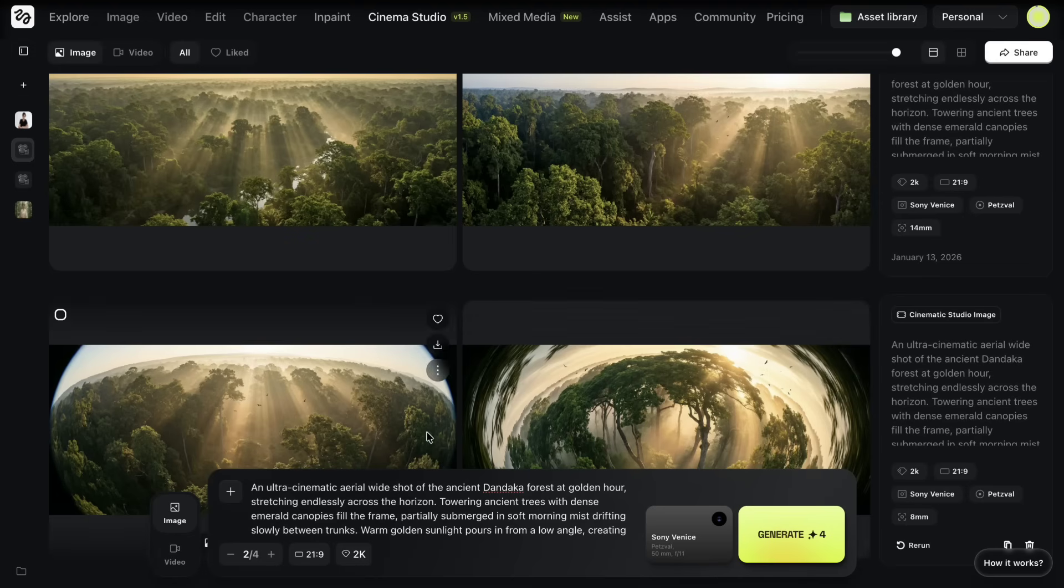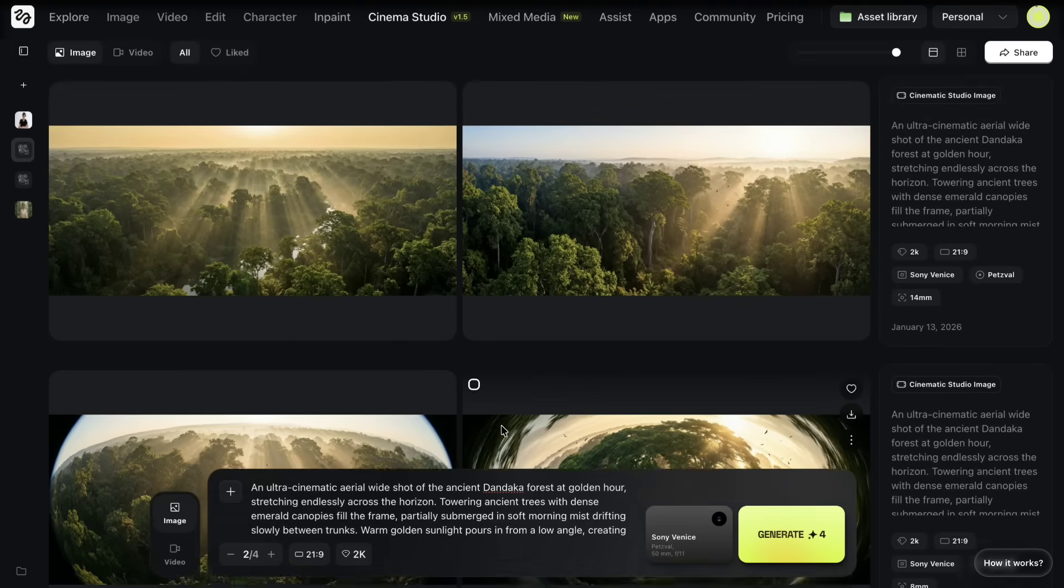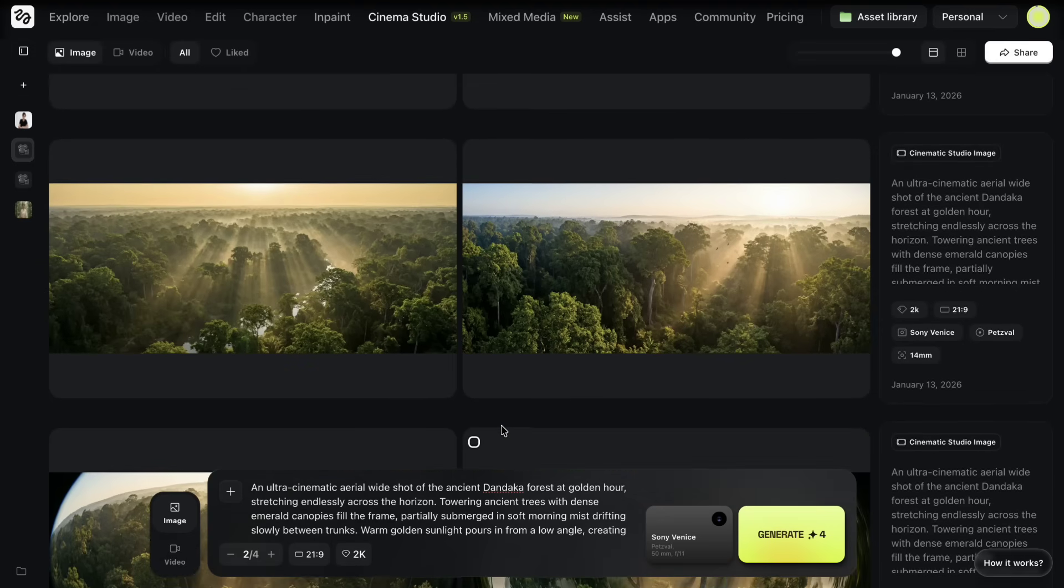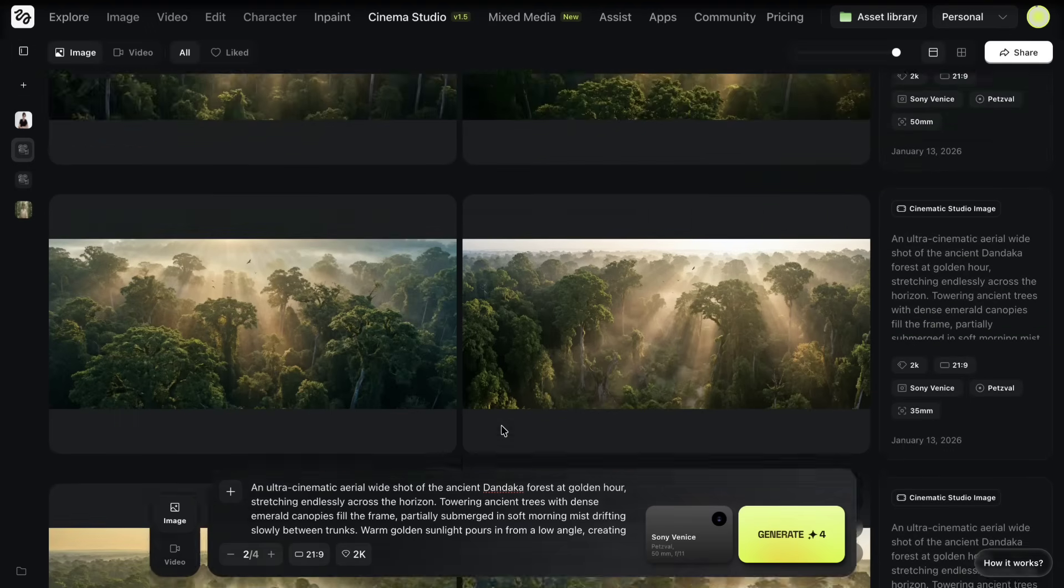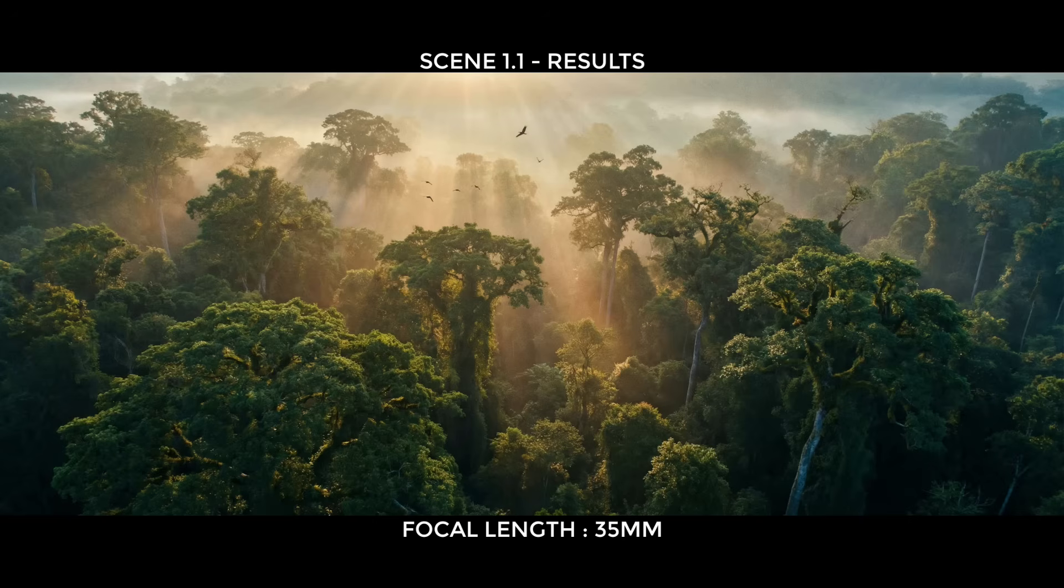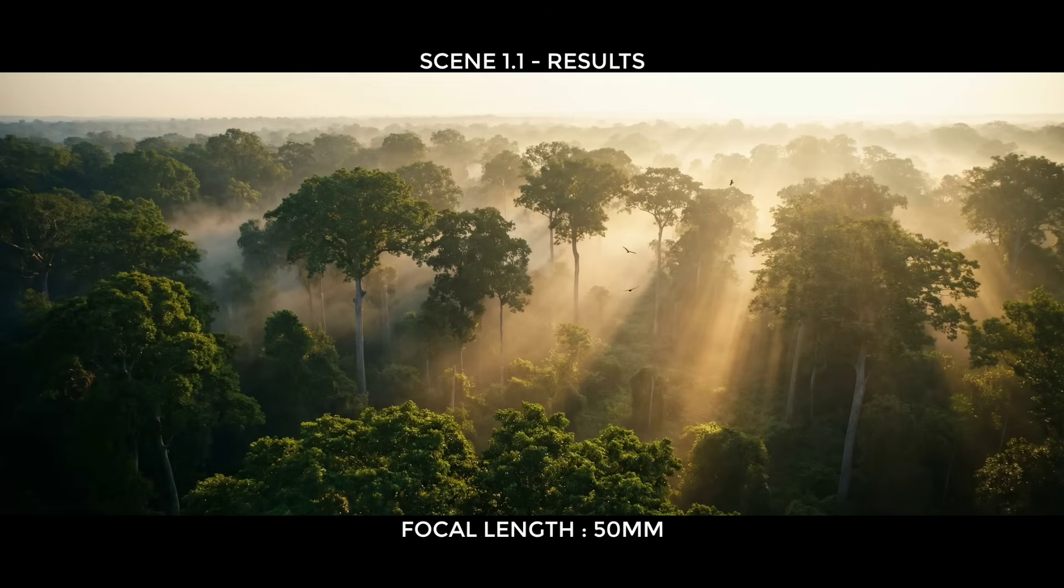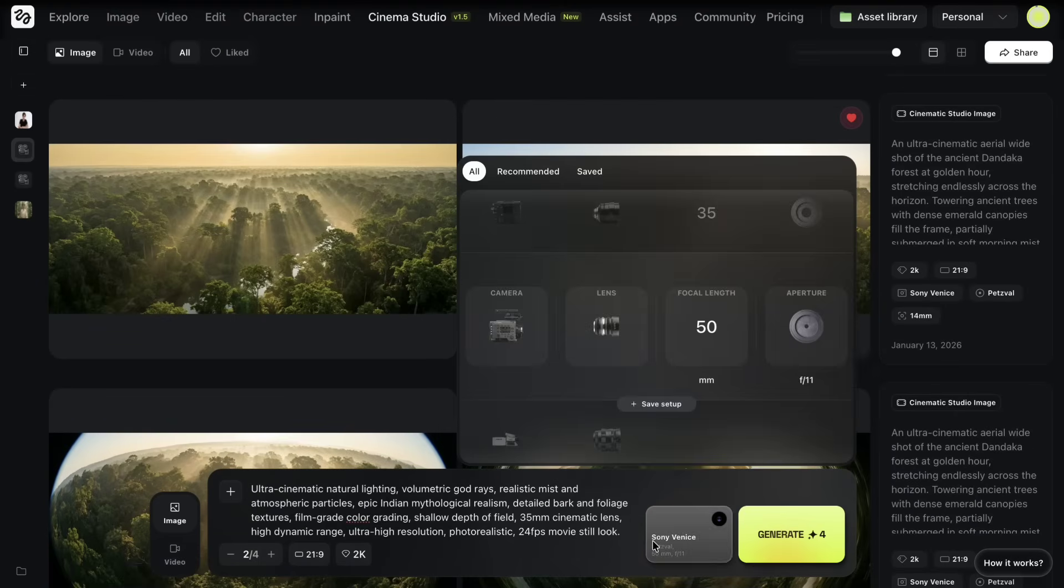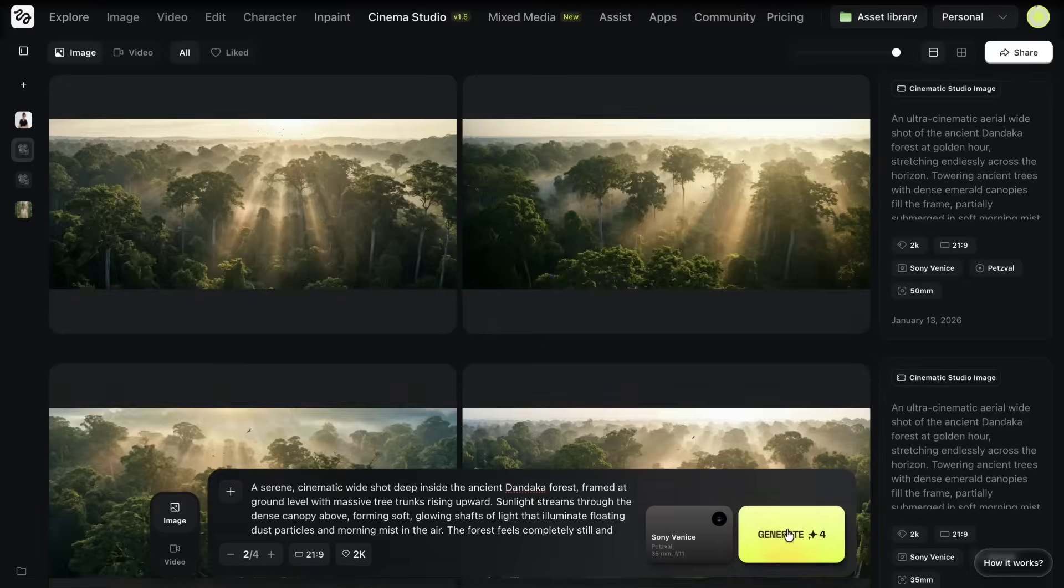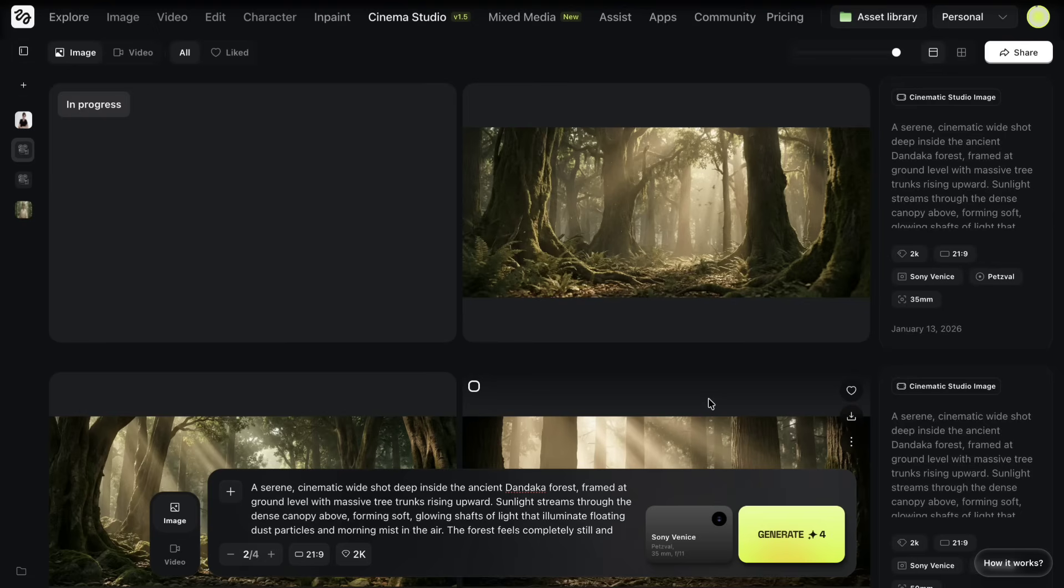As you can see, the images are now ready. They already look pretty well, but I go through them carefully and pick the one that fits the scene best. When I find an image I like, I simply click the Like button so I can easily come back to it later. Now I move on to creating images for the next scenes for which I will follow the same process again.